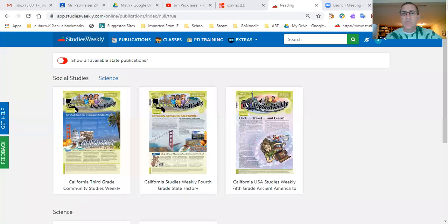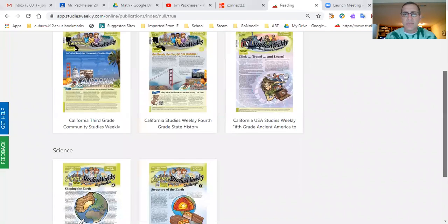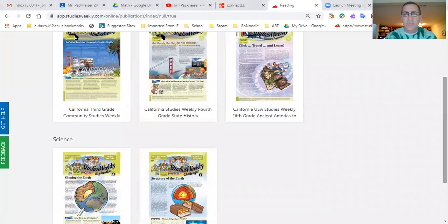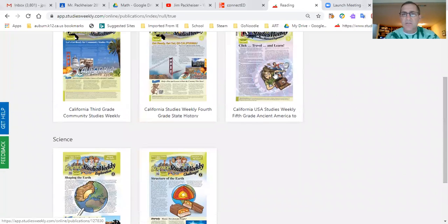I'm gonna share my screen with you quickly here. One second, let me get to that. All right, got it. Okay, so when you log in to Studies Weekly you should see these two publications. This one's the social studies one and this one is the science one.